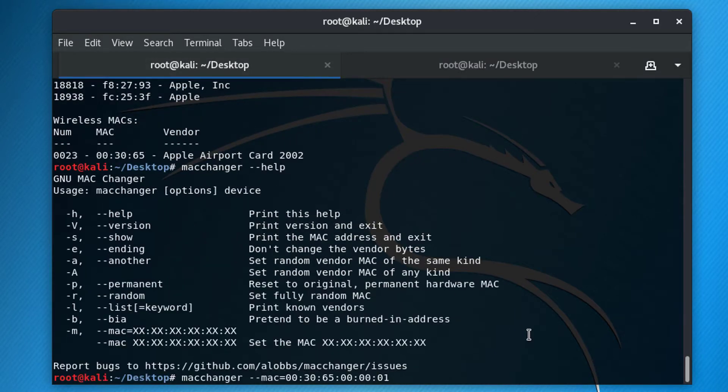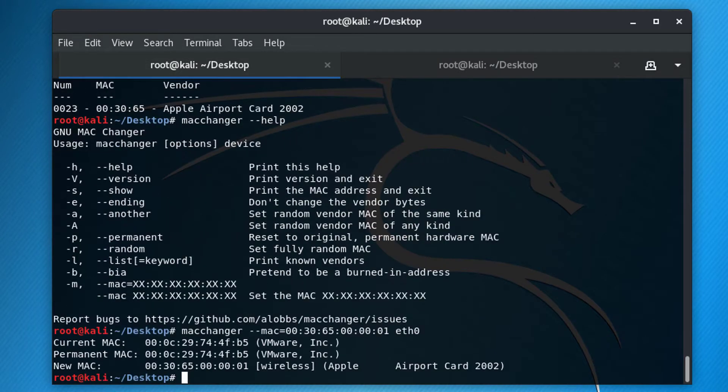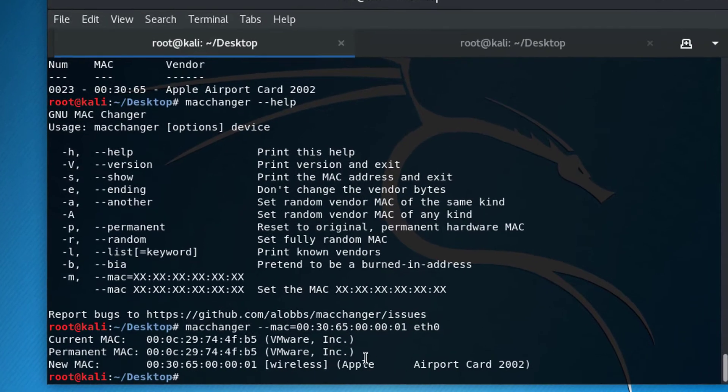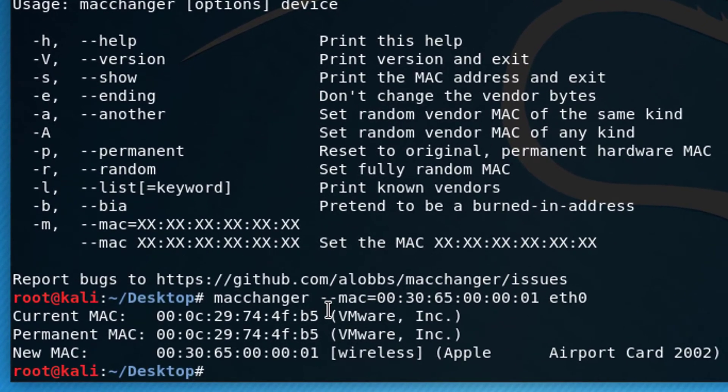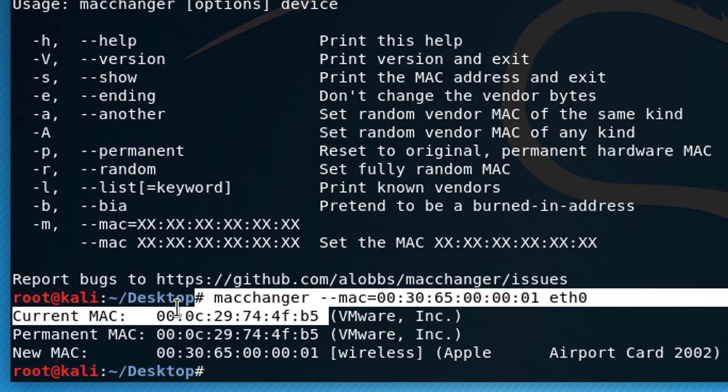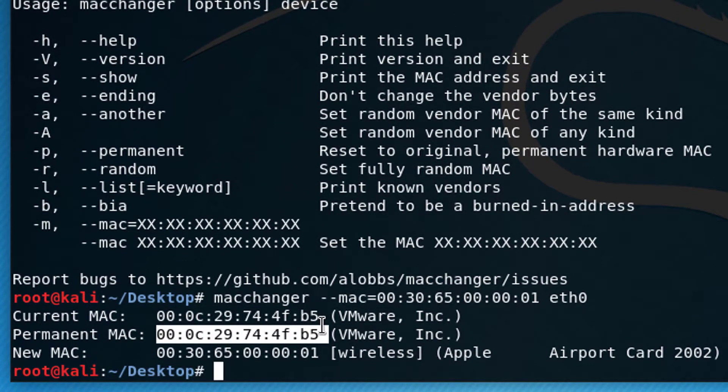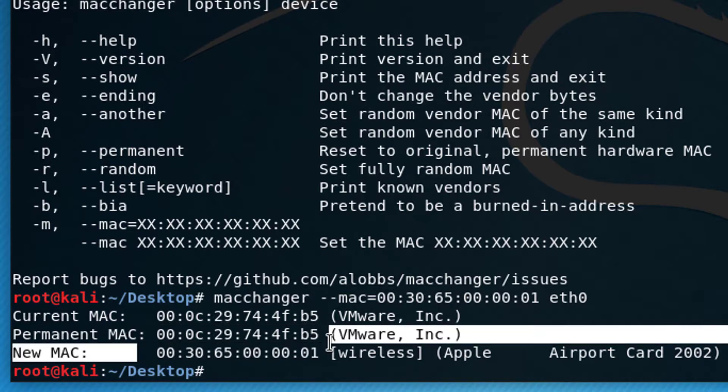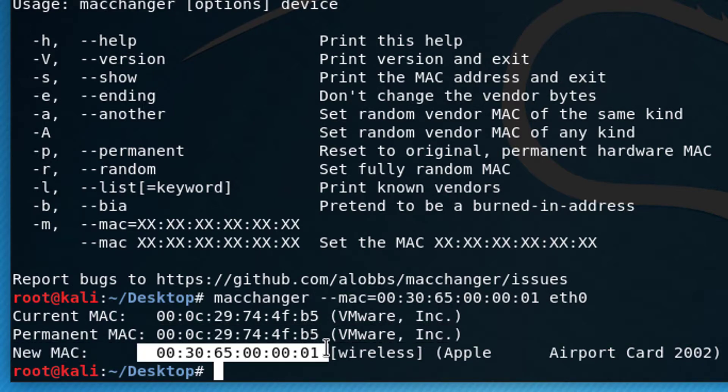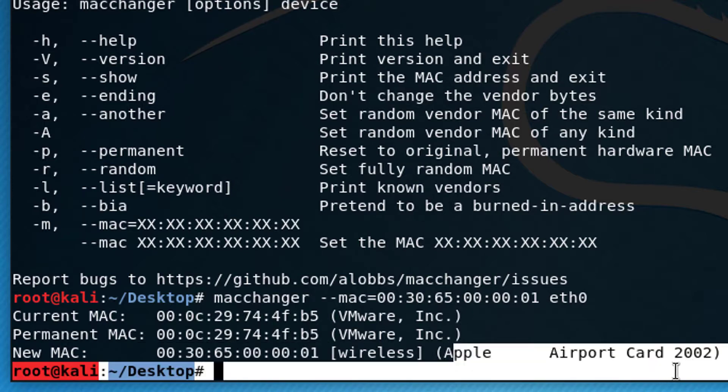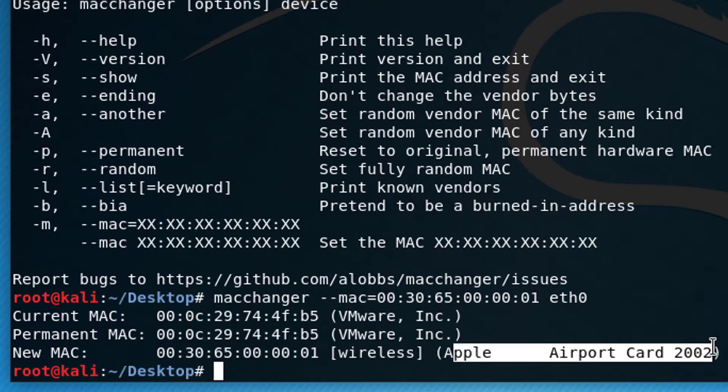So I'm going to make sure we use eth0 for our device. Let's go back here, put in eth0. And notice it shows you our current Mac. And this is our permanent Mac. This is our real Mac. And then it just changed it to this, which means that we are now appearing as an Apple airport card, a wireless airport card.